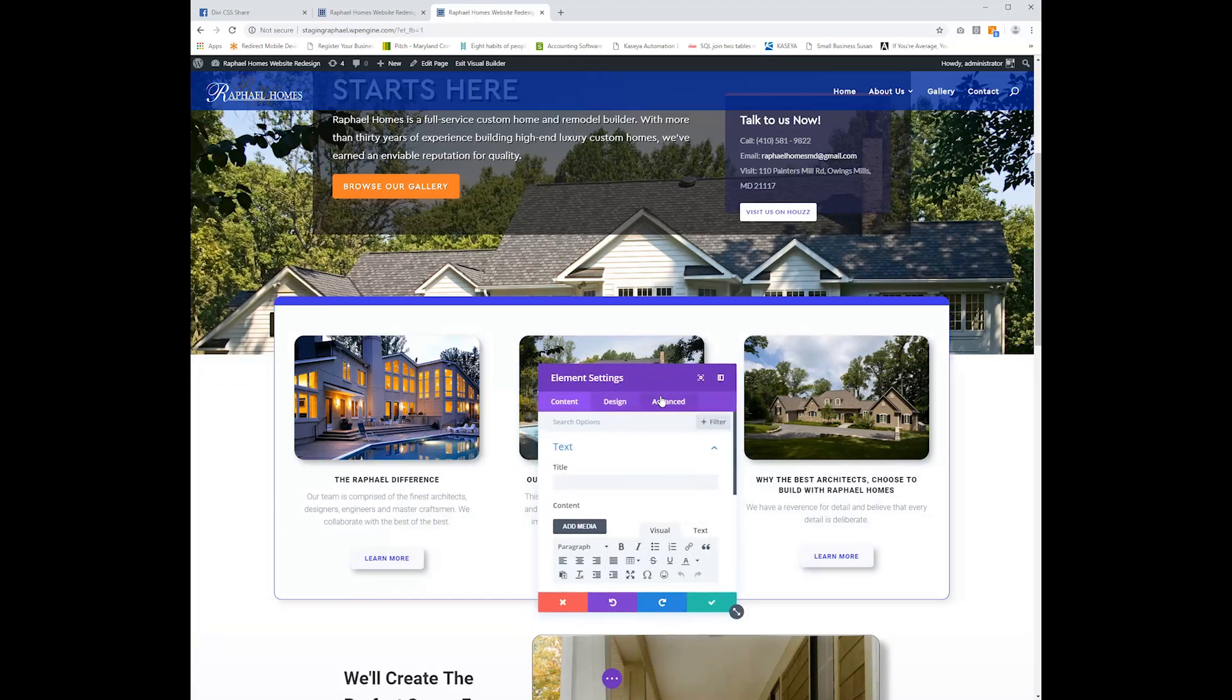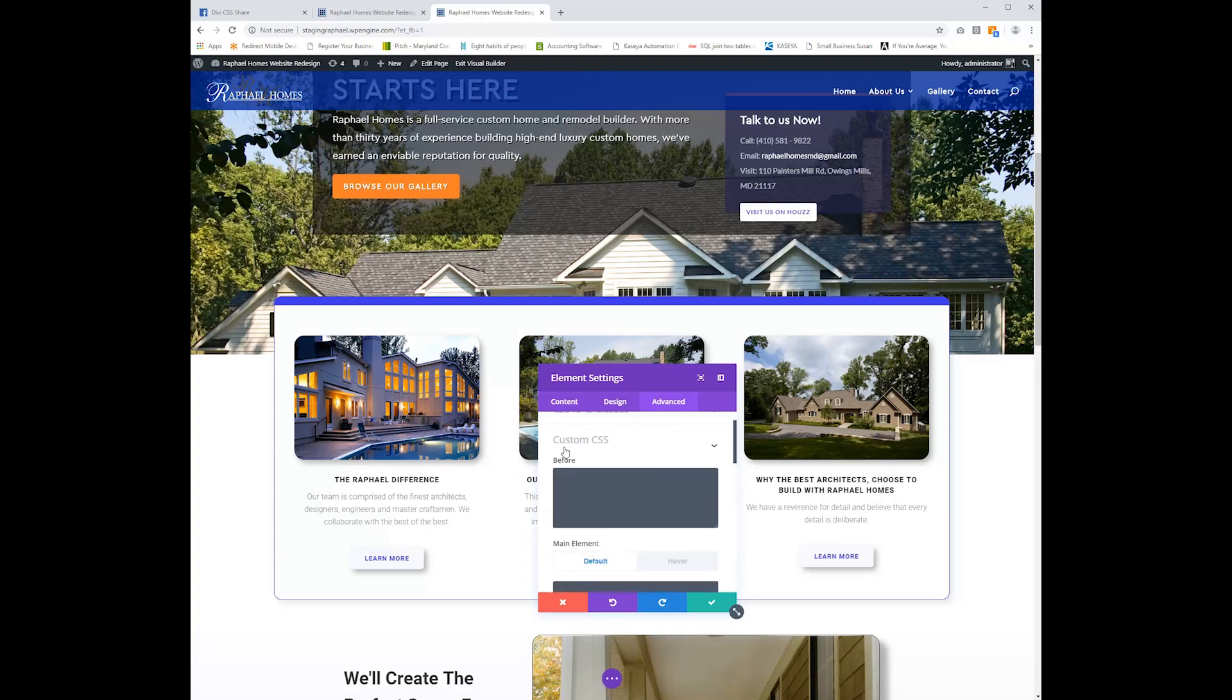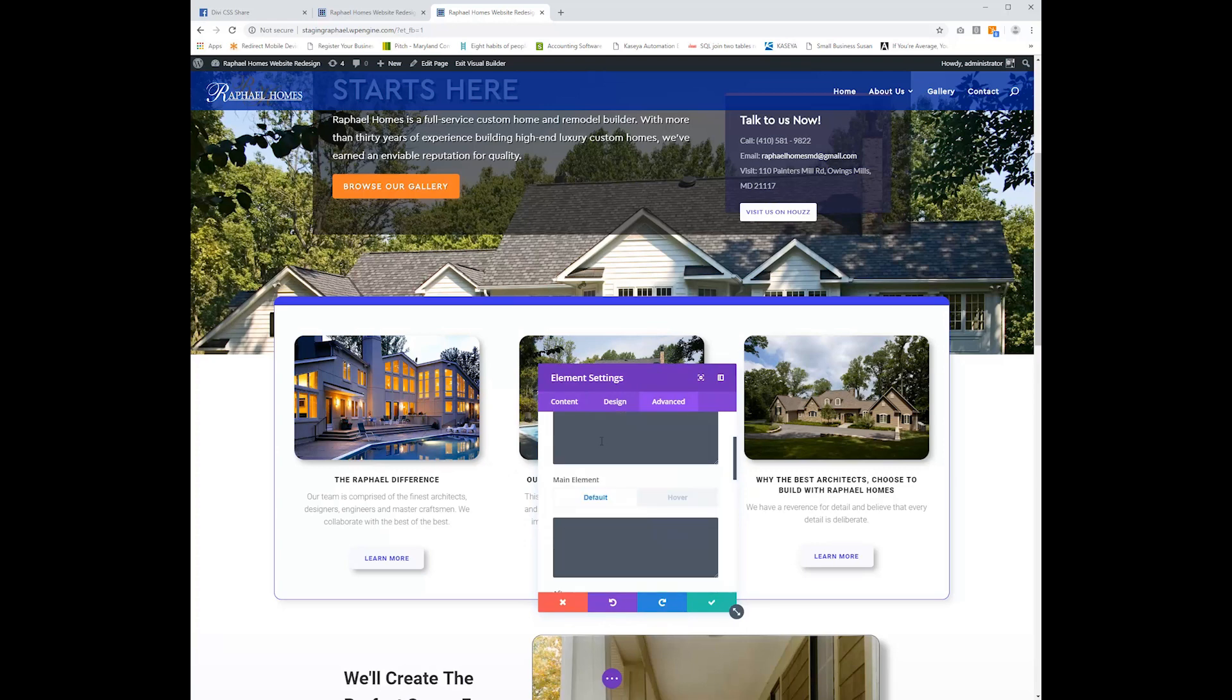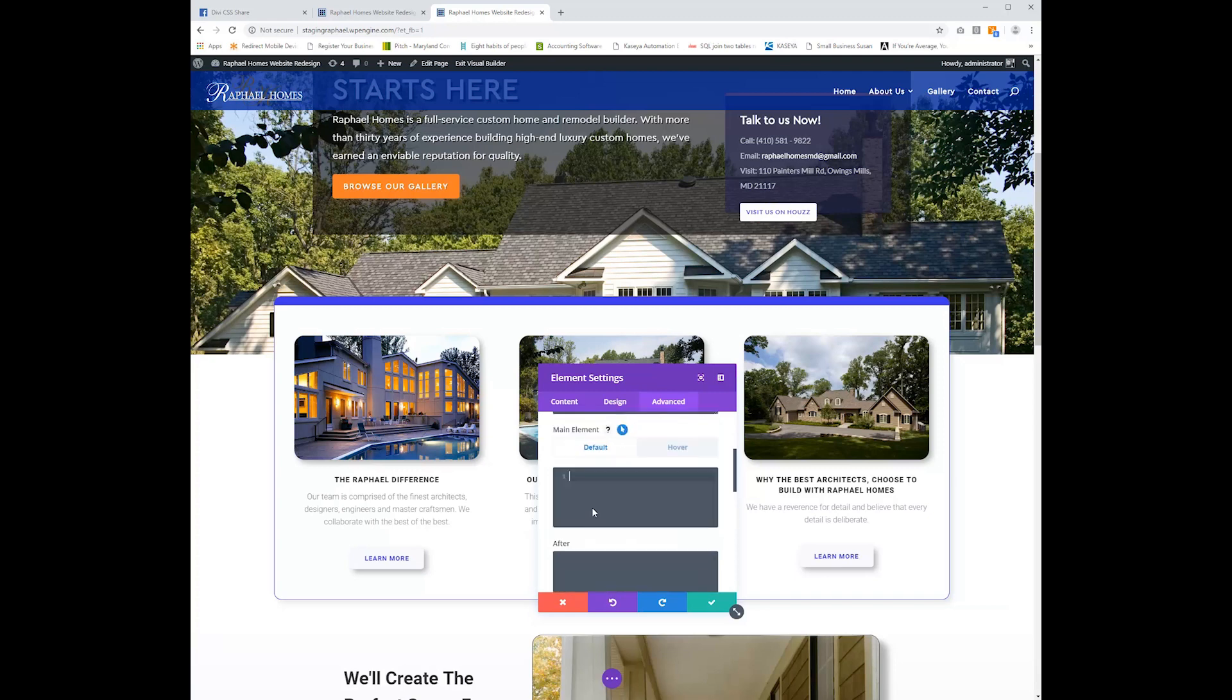So as we go into the advanced element settings under the custom CSS tab, we've got to make two little additions here. One will be under the main element for the default section, which is the non-mouse over section. And then when we do mouse over or hover, we're going to be adding another little bit of code.